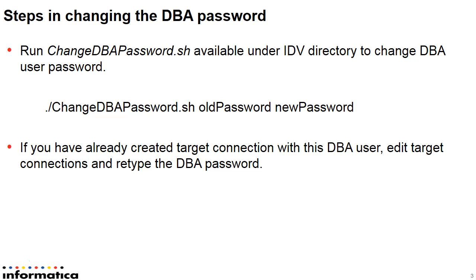Once the password is changed, you can go to the ILM web UI. You can edit the already created target connection and provide the new DBA password.